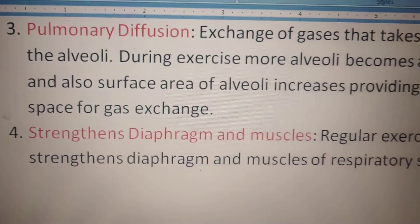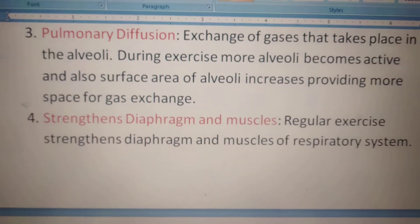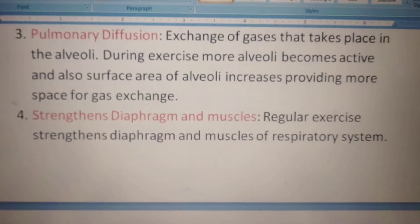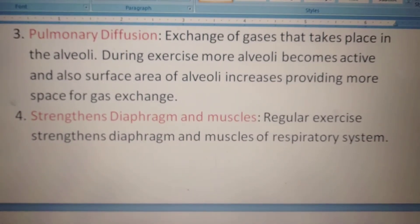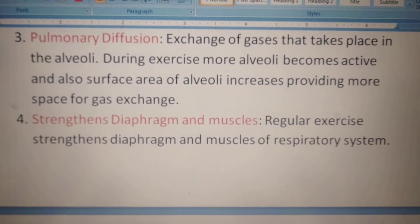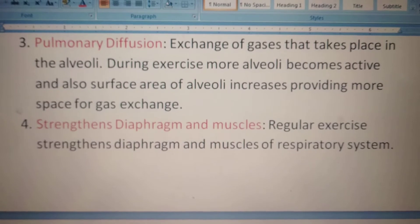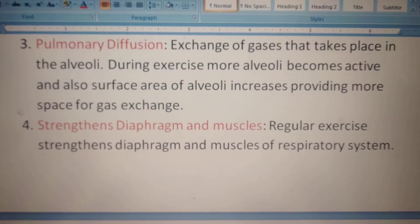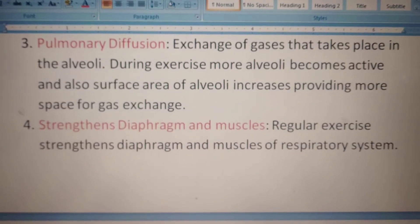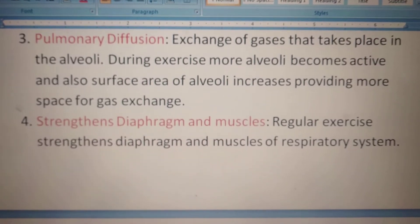The third parameter is pulmonary diffusion, which is the exchange of gases that takes place in the alveoli. During exercise, more alveoli become active and the surface area of the alveoli increases, providing more space for gas exchange.